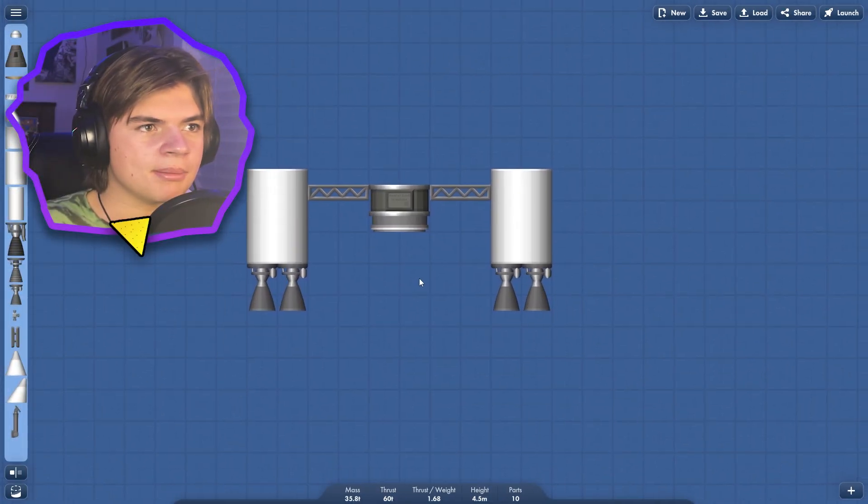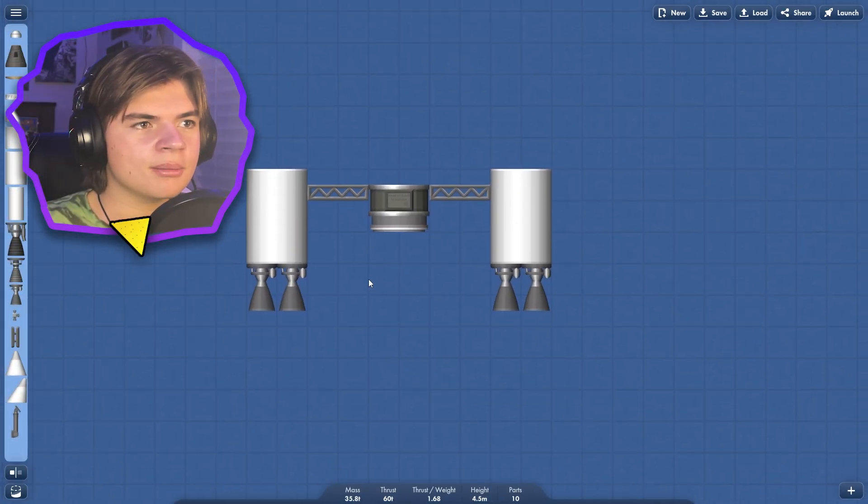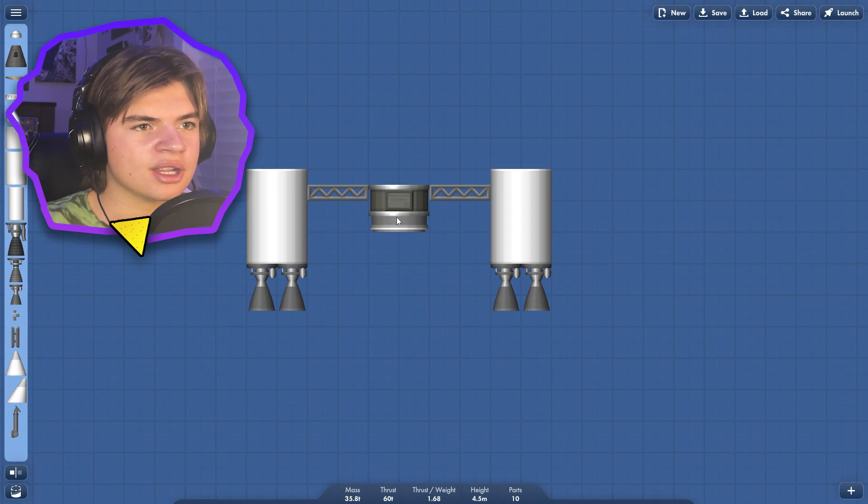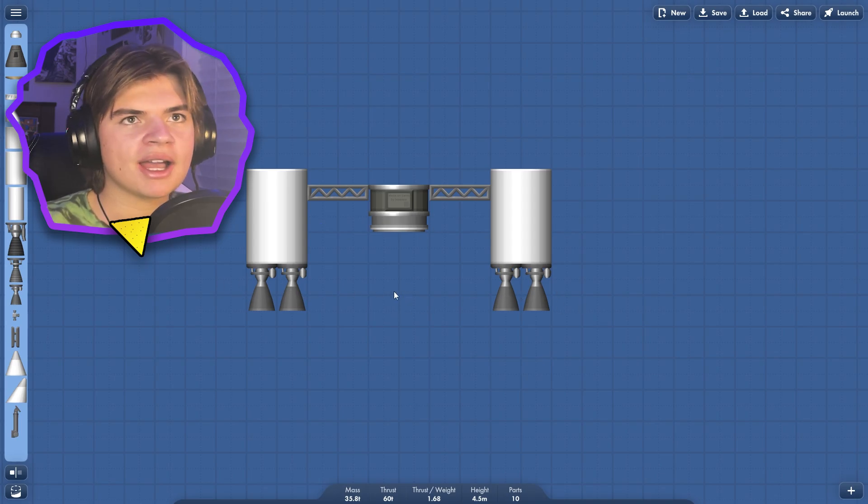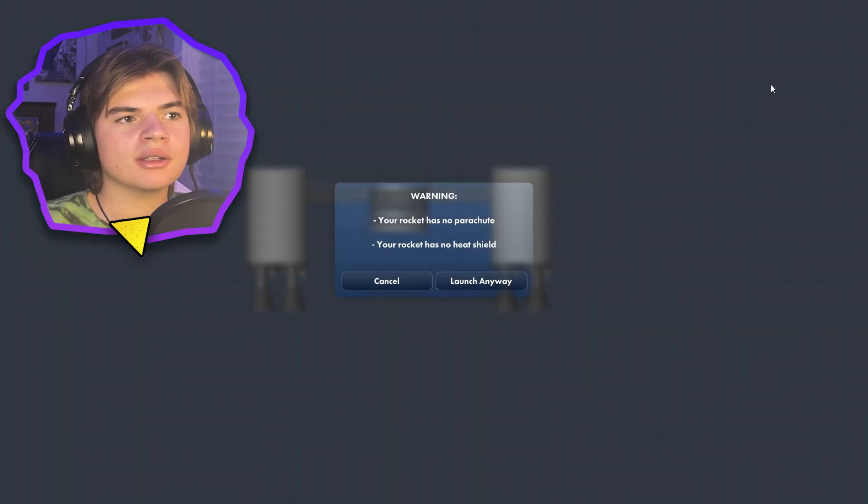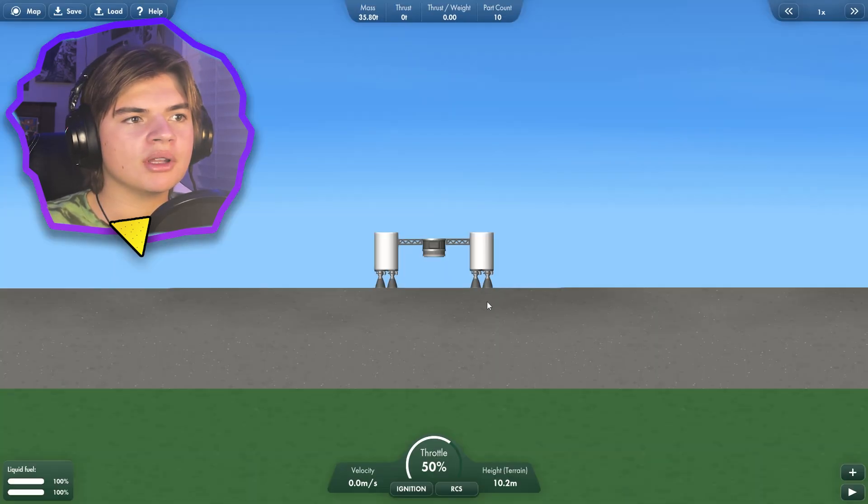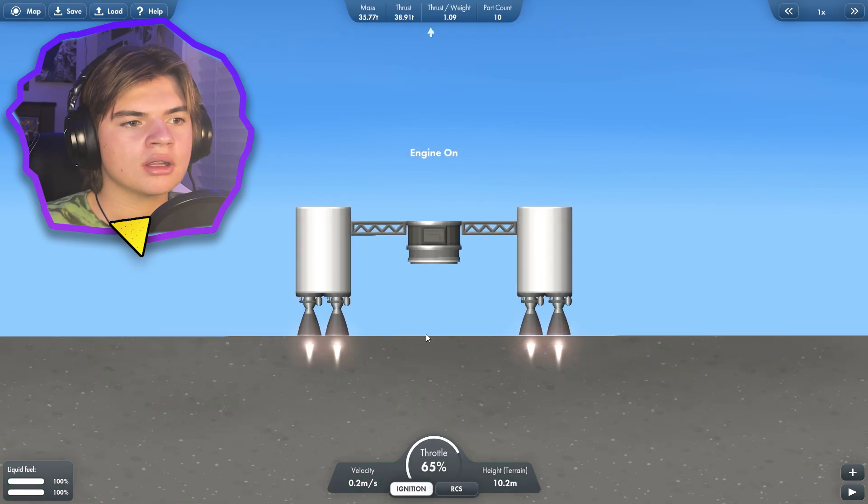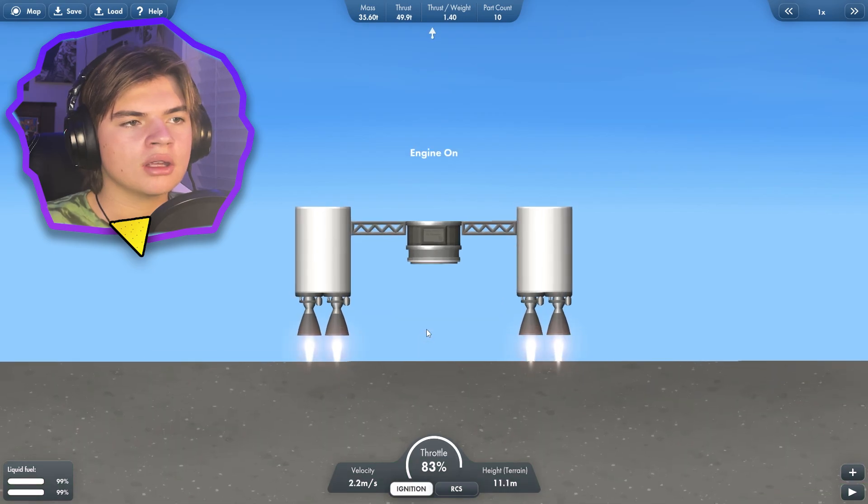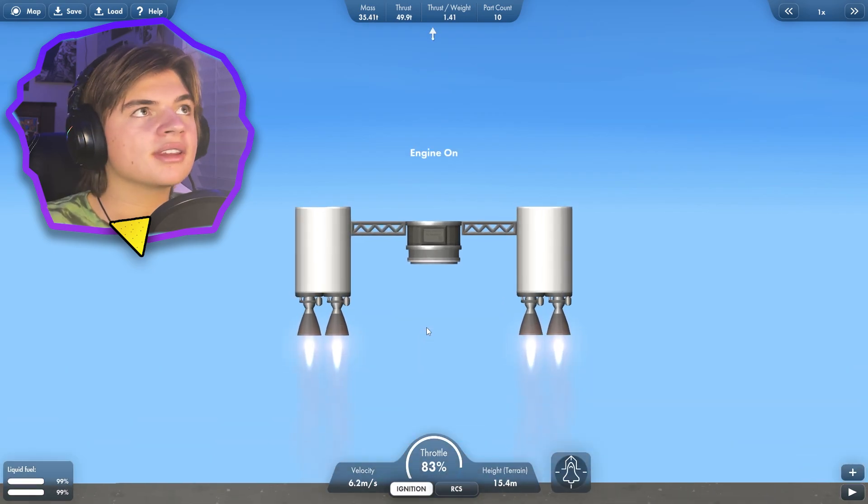I'm thinking maybe something like this. So it comes down and attaches here and then these can bring it back up. Let's just see if this will launch. Yeah, something like this.